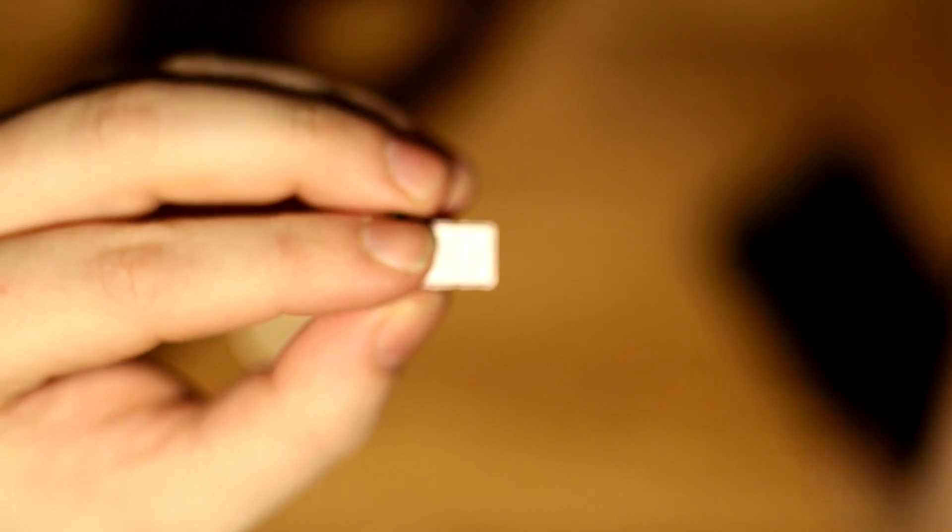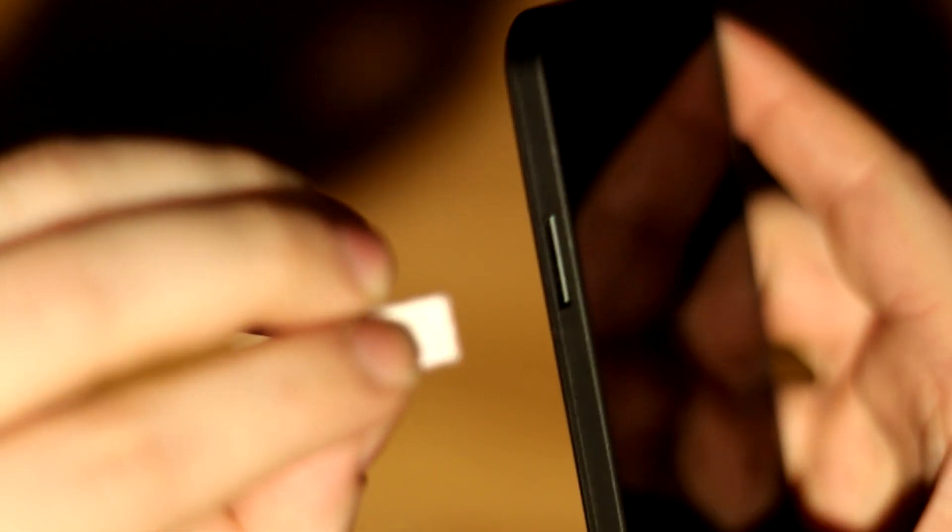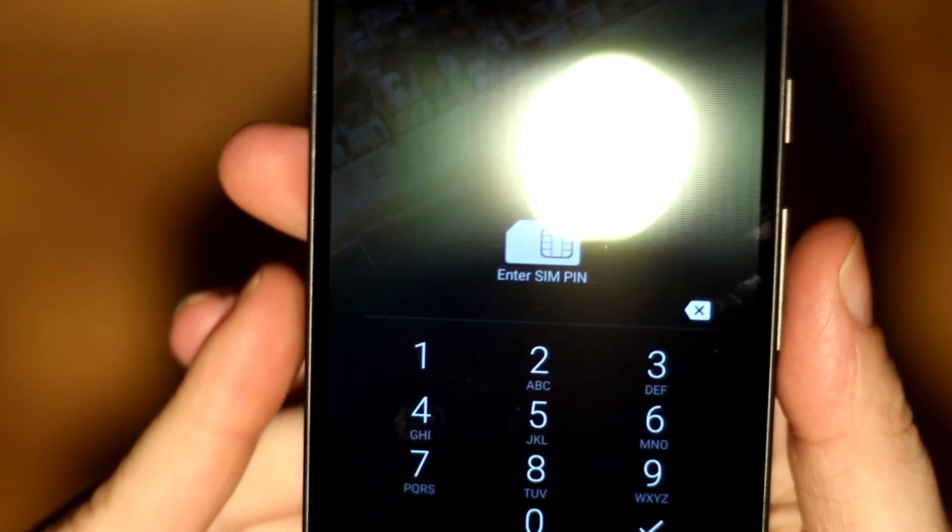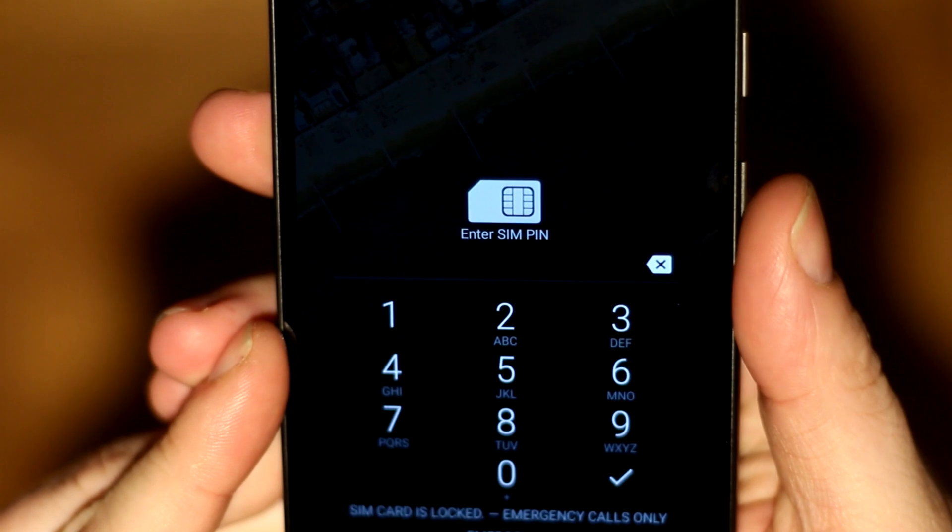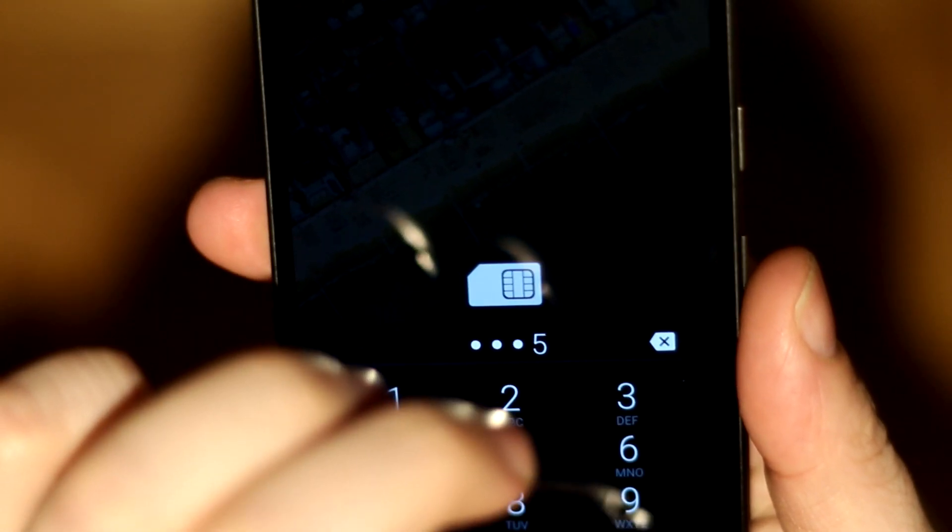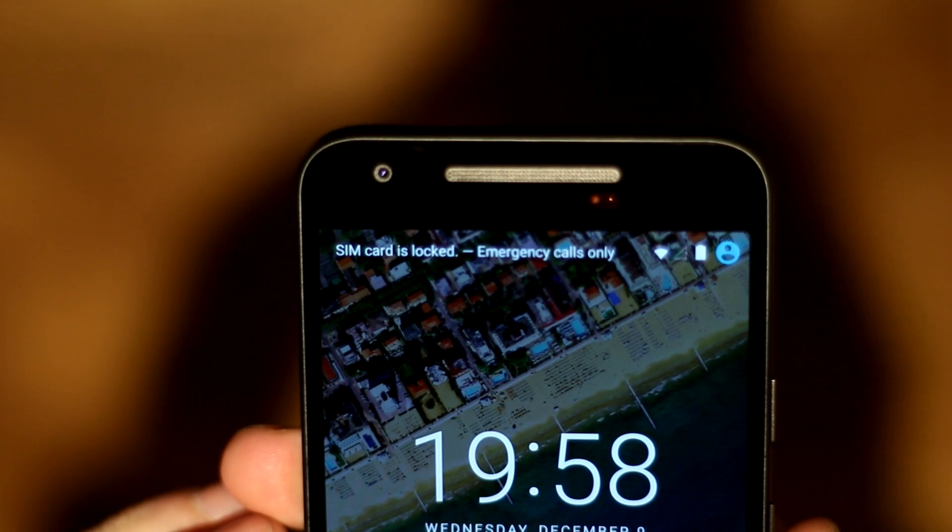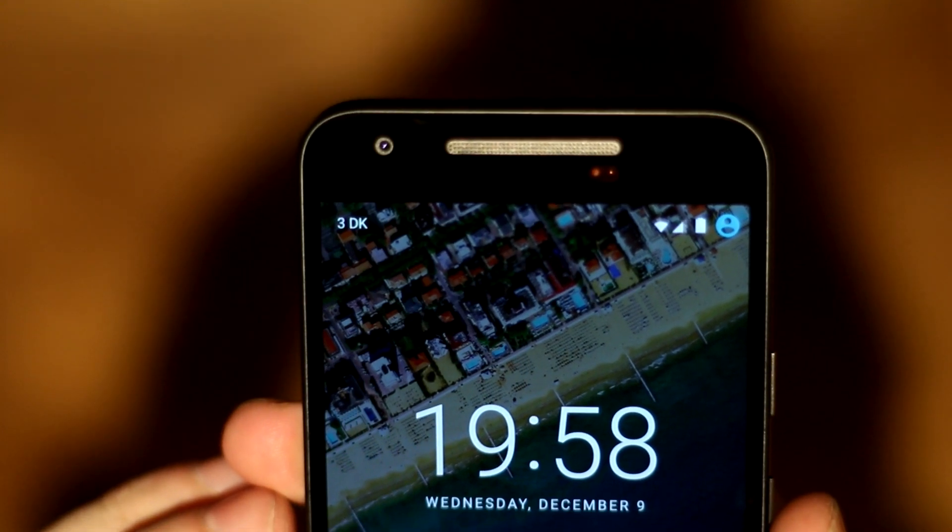Then simply push the tray into the phone again, the same way you took it out with the little hole upwards, and then you're ready to put in your pin code and it should connect to your mobile operator.